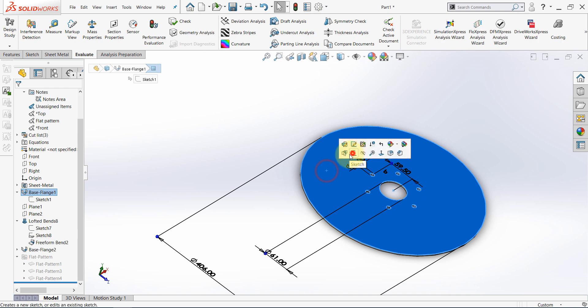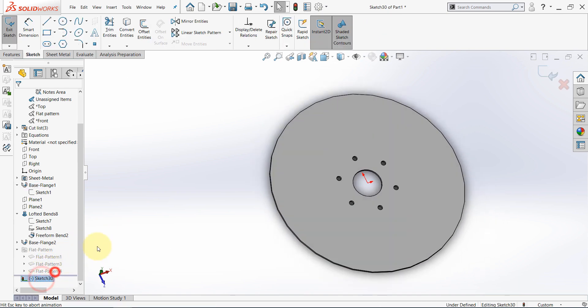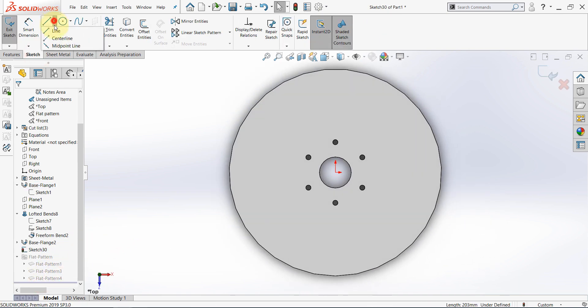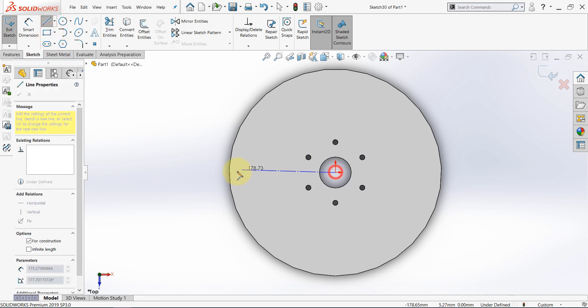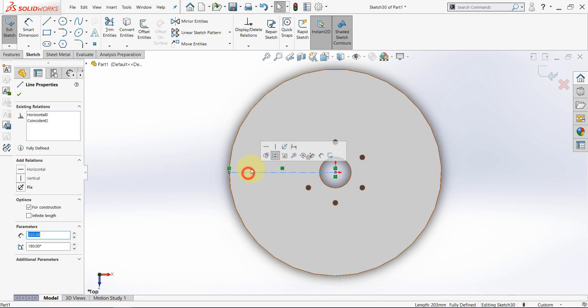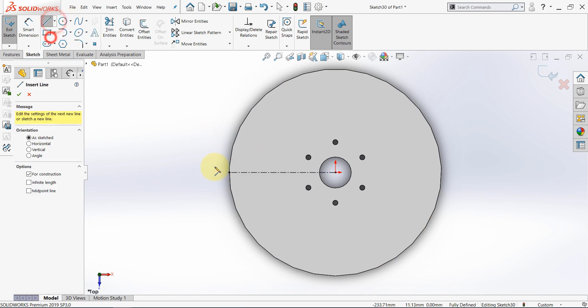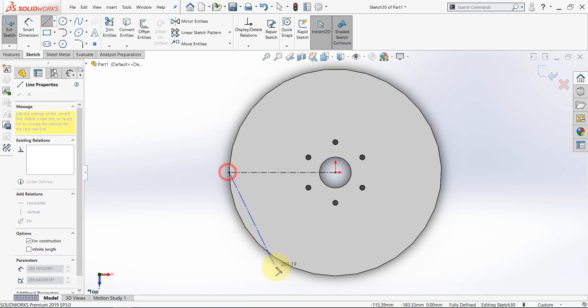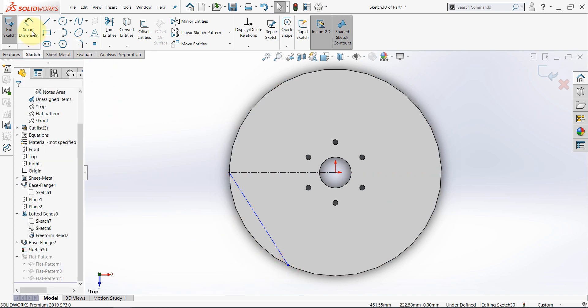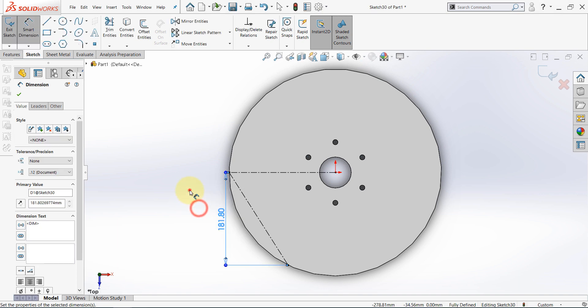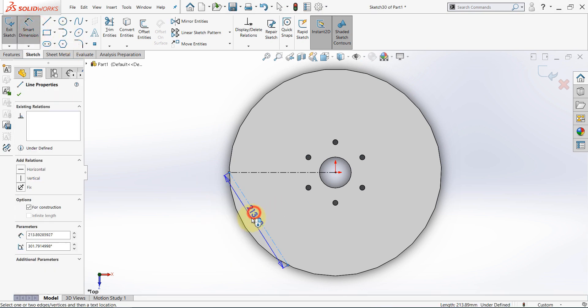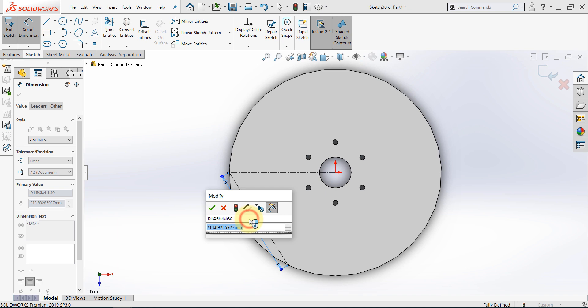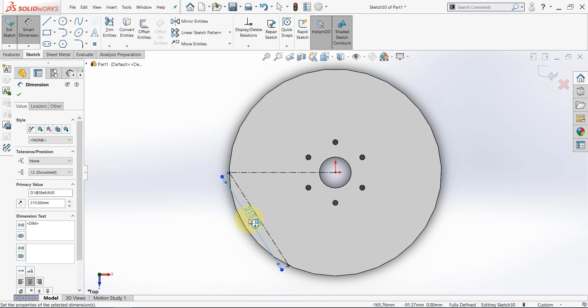Let's start a new sketch here. Then draw a central line from this point up to here. Make sure it's horizontal. Then draw another central line. And snap to this point, and to any point here. Let's set this length to be 215.